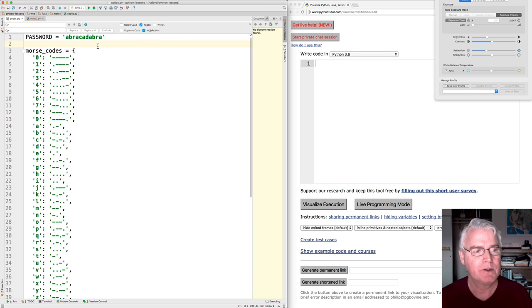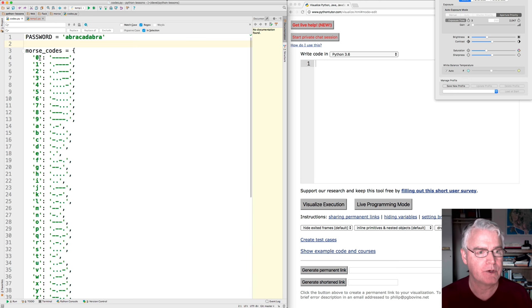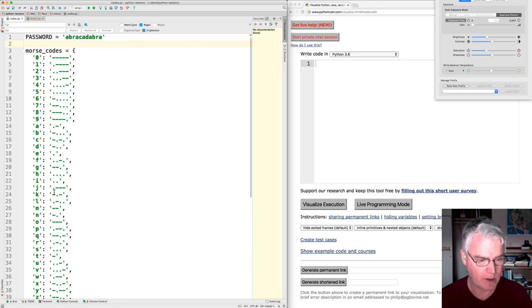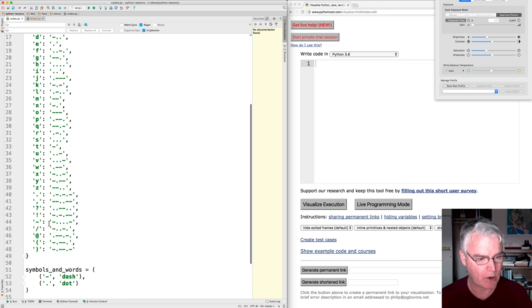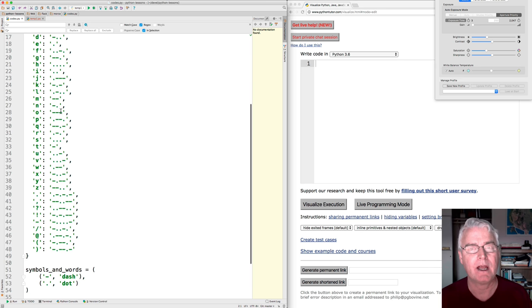Hi. This program makes a dictionary of Morse codes. Zero is five dashes. Maybe you know SOS. S is dot dot dot. O is dash dash dash.